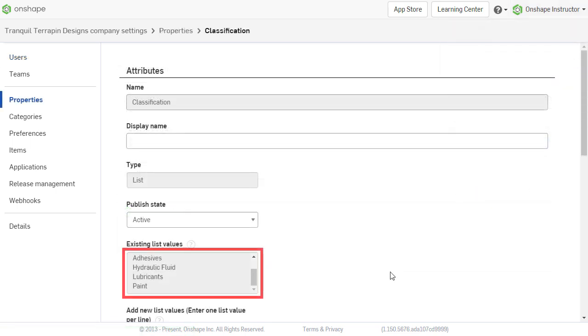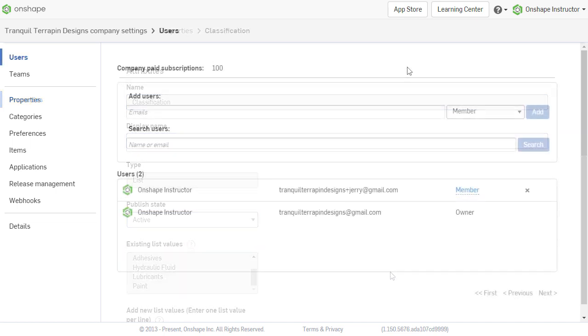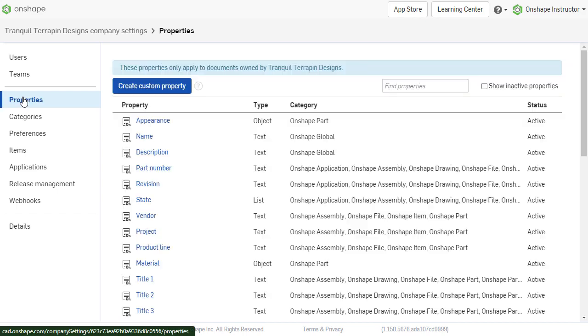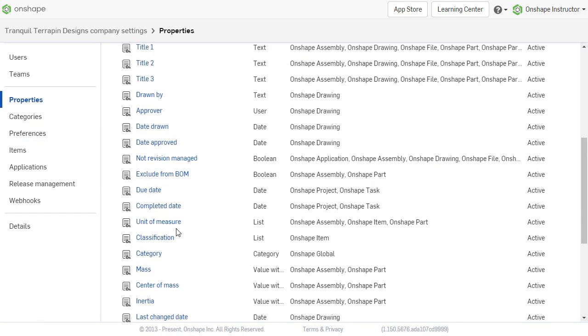Classifications serve as groups for non-geometric items, such as adhesives or lubricants. For classifications, within the company settings, choose properties from the menu.